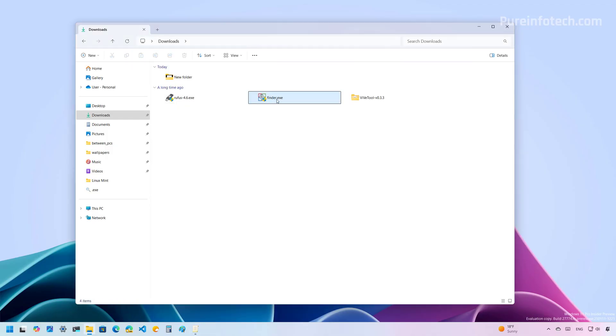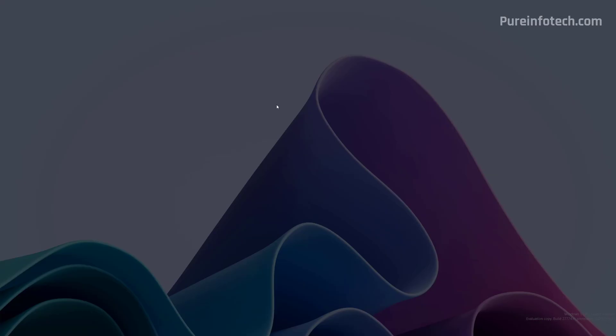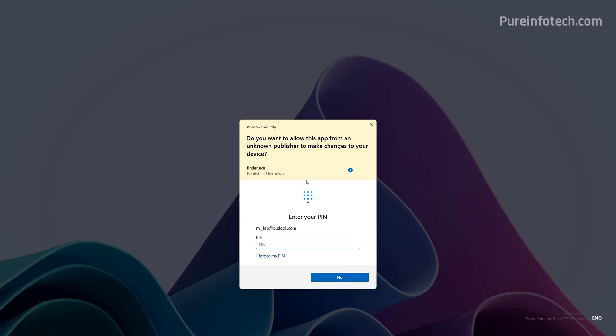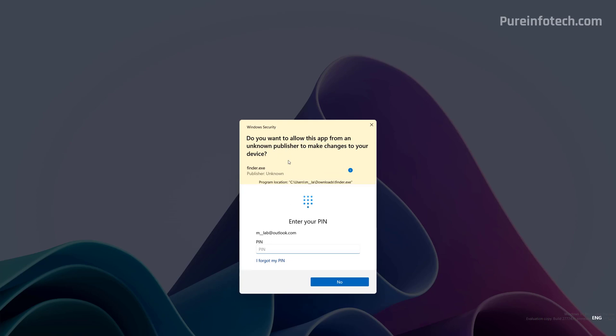Let me just run this application so you can see how this prompt looks. As you can see, we get a different theme, so you can tell that this application might not be good for your computer. If you want to run the application, you can authenticate with Windows Hello, or you can click no to prevent the system from running that particular application.